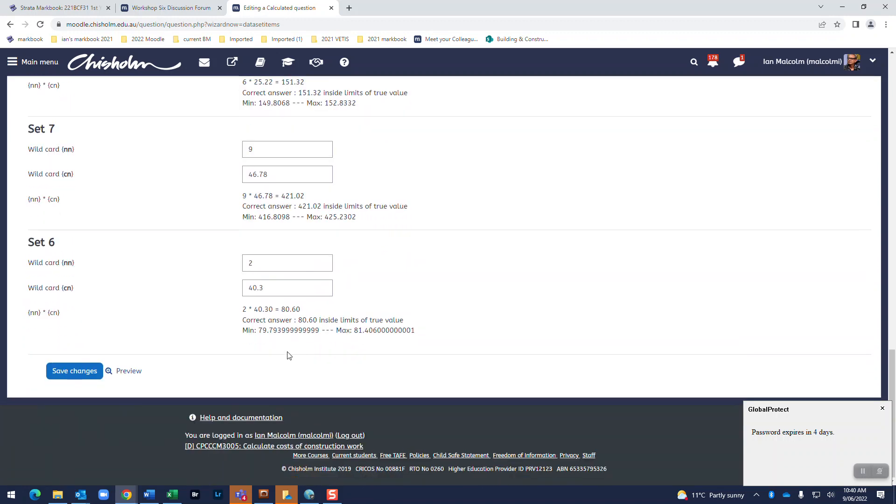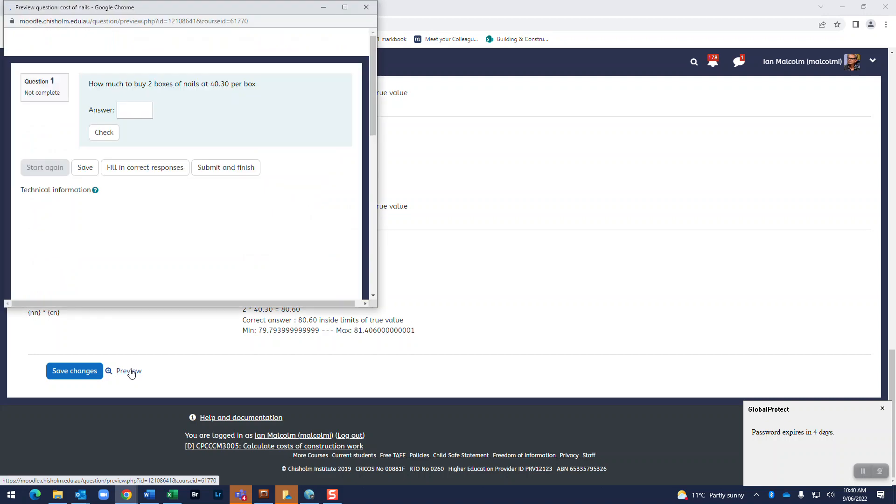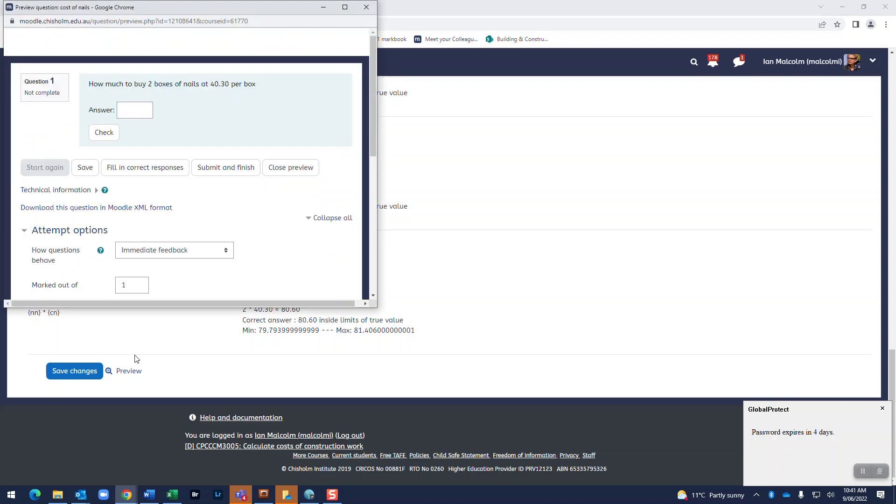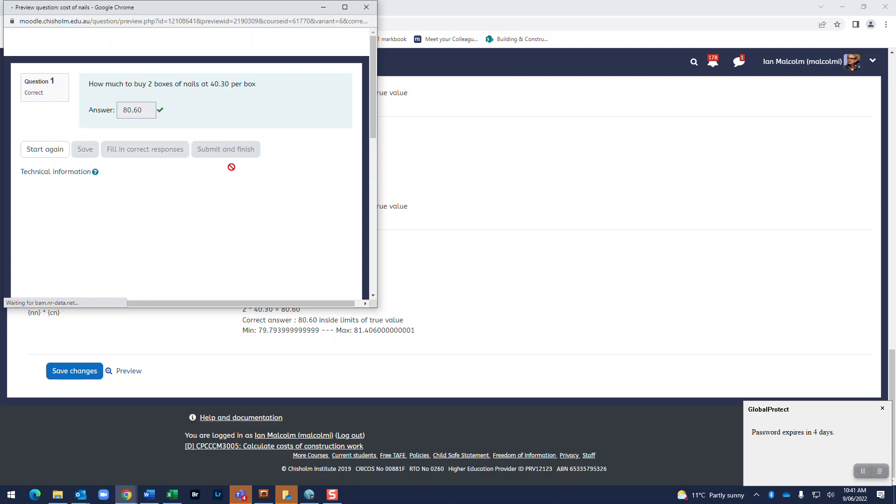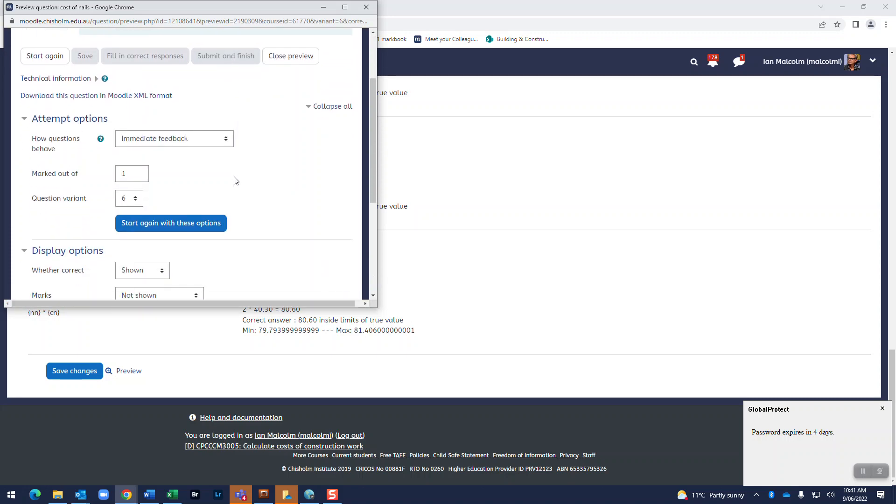And if we want to we can have a look and preview what the quiz would look like. How much to buy two boxes now at $44.43, I reckon that would be 88.86 and submit and finish. And there we go, it's worked.